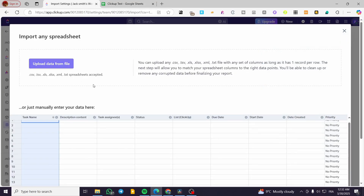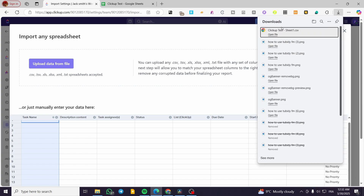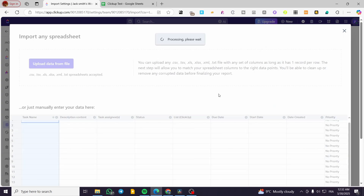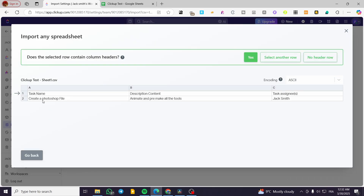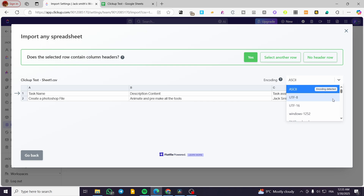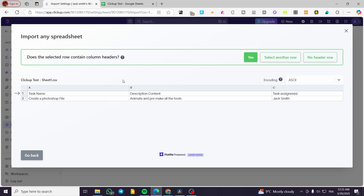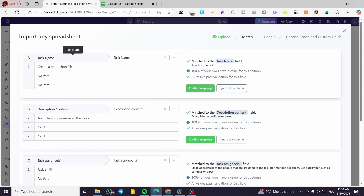Wait for the download to complete. Now I'm going to drag and drop this file into the upload area and wait for the process to finish. If the file is correct, you're going to see all of the data gathered. Here we have the task name, description content, and task assignee. You can select the encoding — UTF-8, UTF-16, or whatever is detected. There is an option asking 'Does the selected row contain column headers?' — I'm going to select Yes. It will read and map the content to ClickUp's standard CSV spreadsheet format.